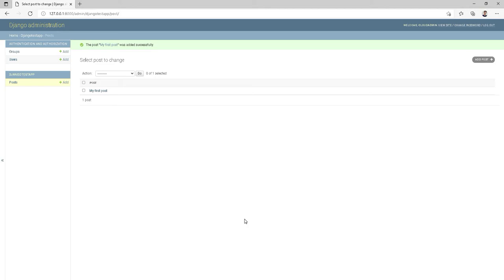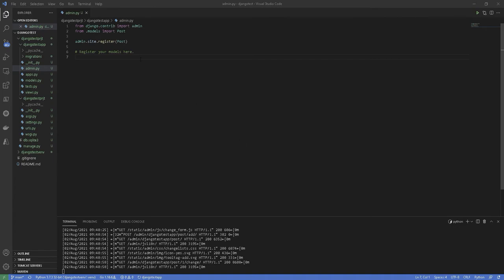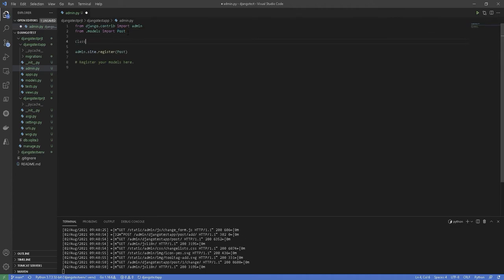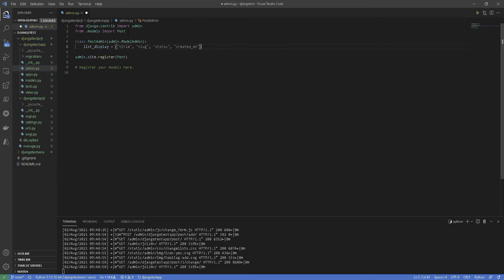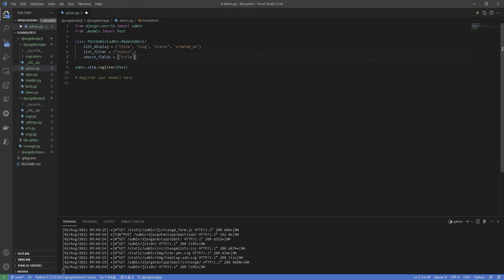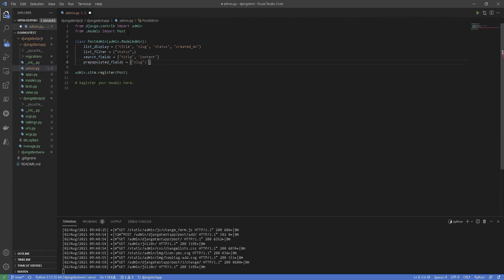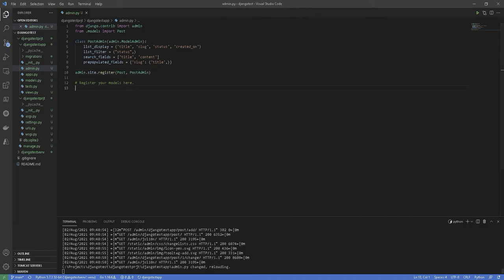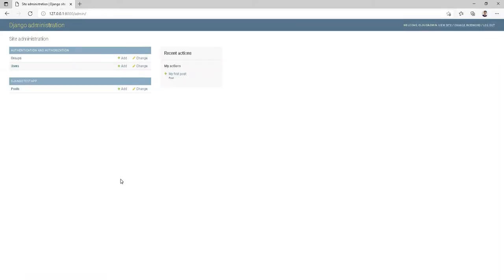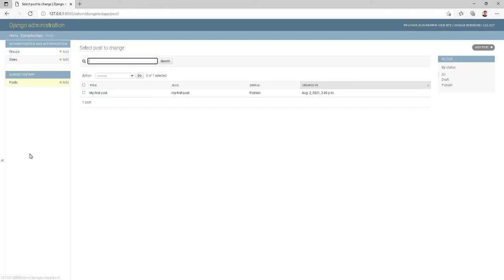Even though it does the work, we can customize the way the data is displayed in the administration panel according to our convenience. So let's go ahead and open the admin.py file again and we will add the following code to make our admin dashboard more efficient. Now if you visit the post list, you will see more details about the post.